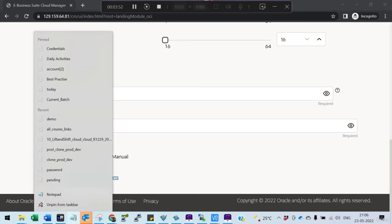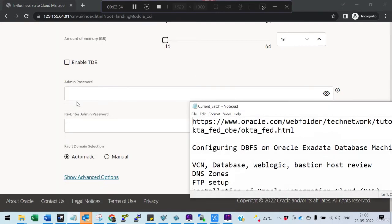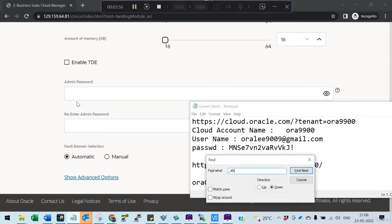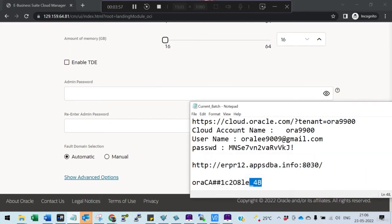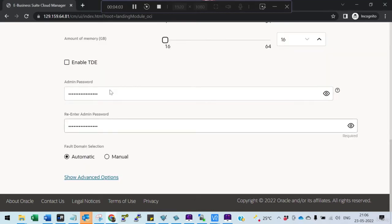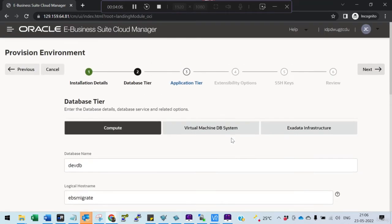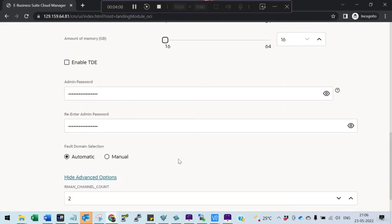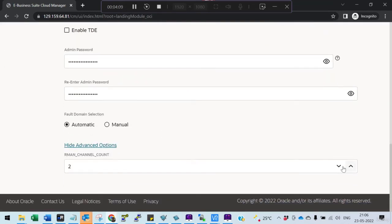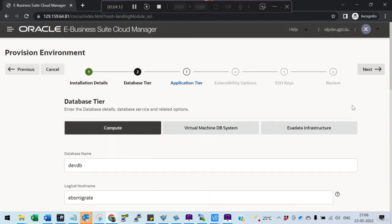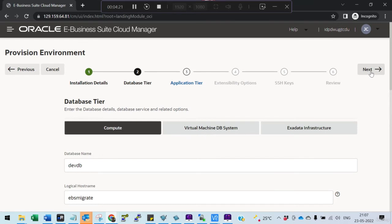Select the shape you want. Give a little complex password - it will not accept normal passwords. If you want to enable TDE you can enable TDE. If you want to increase the number of RMAN sessions, you can increase for faster backup. I'm not selecting virtual machine or Exadata; I'm moving my database to compute. If you want to move to DBCS you can use this.